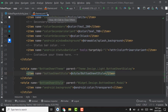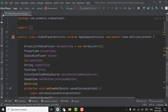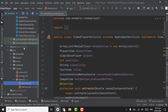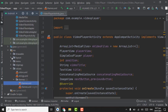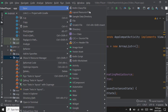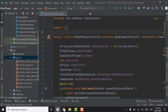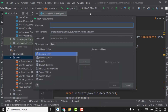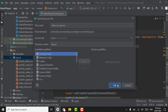Now we can close themes.xml. We have to create a layout file for the bottom sheet. Right-click on layout, New, Layout Resource File. Name it as 'video_bs_layout' — video bottom sheet layout. Click OK.